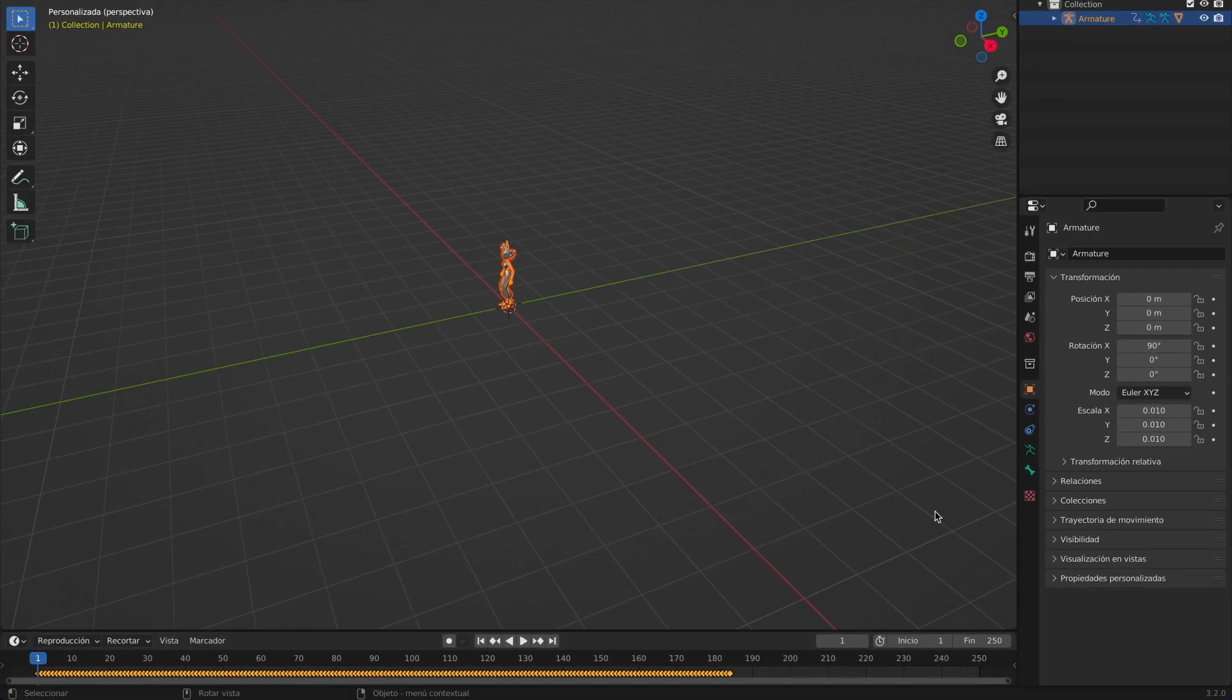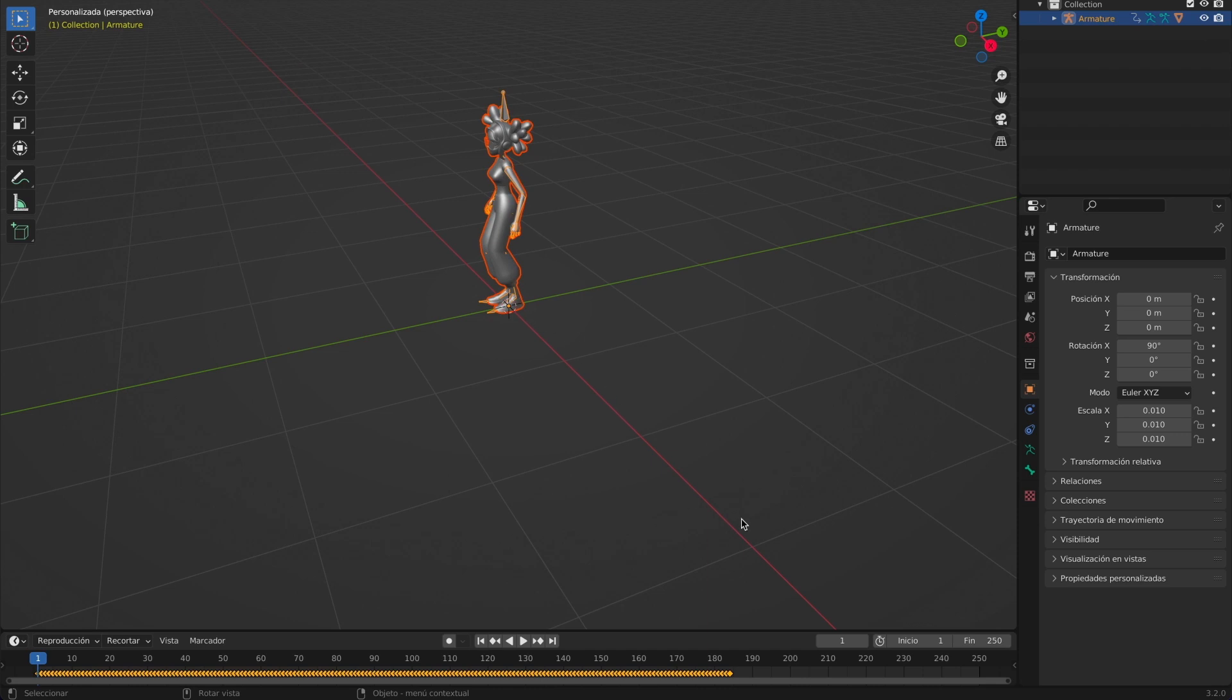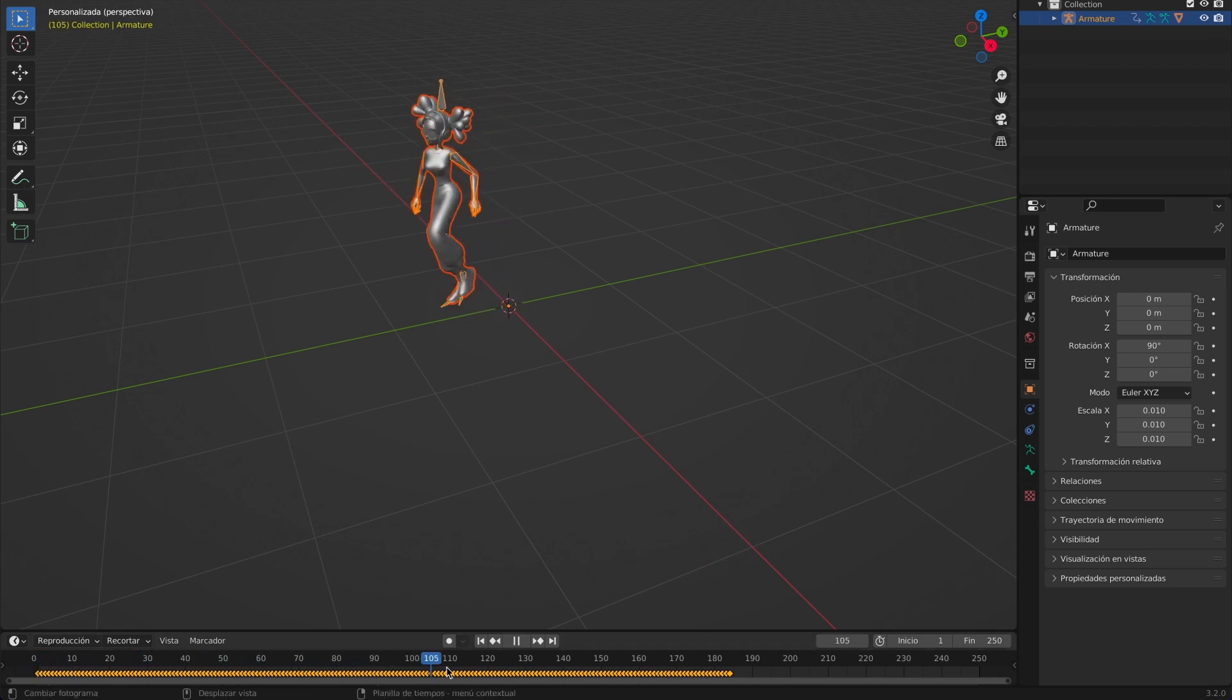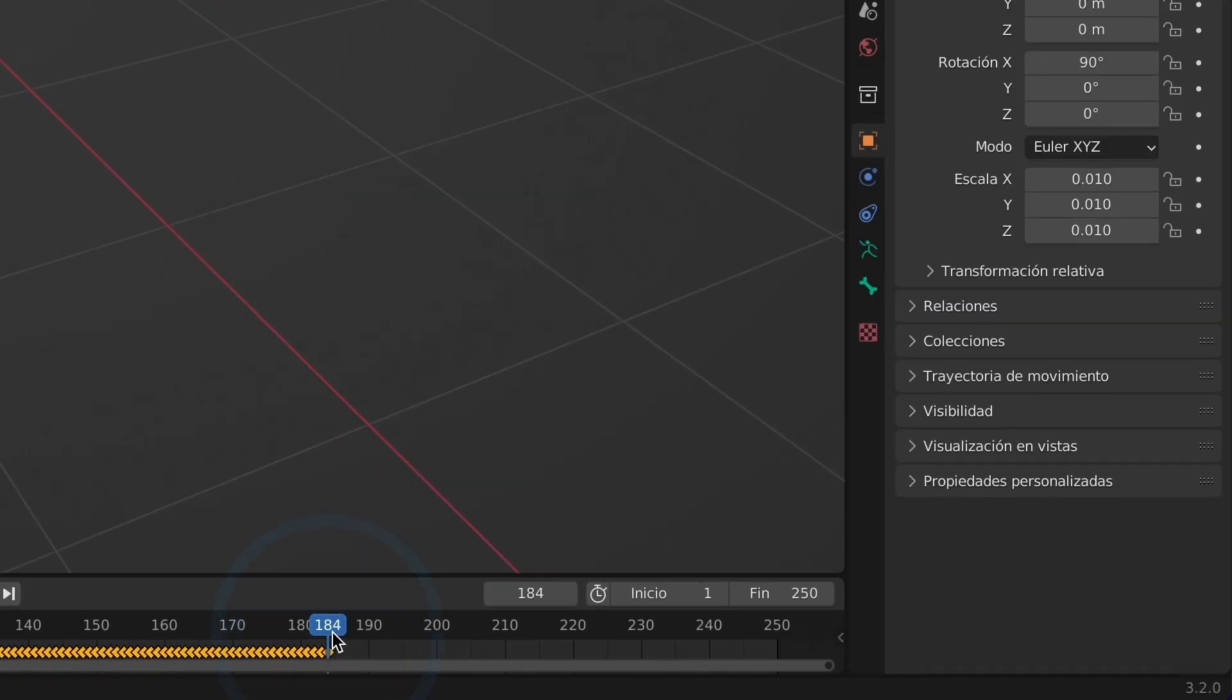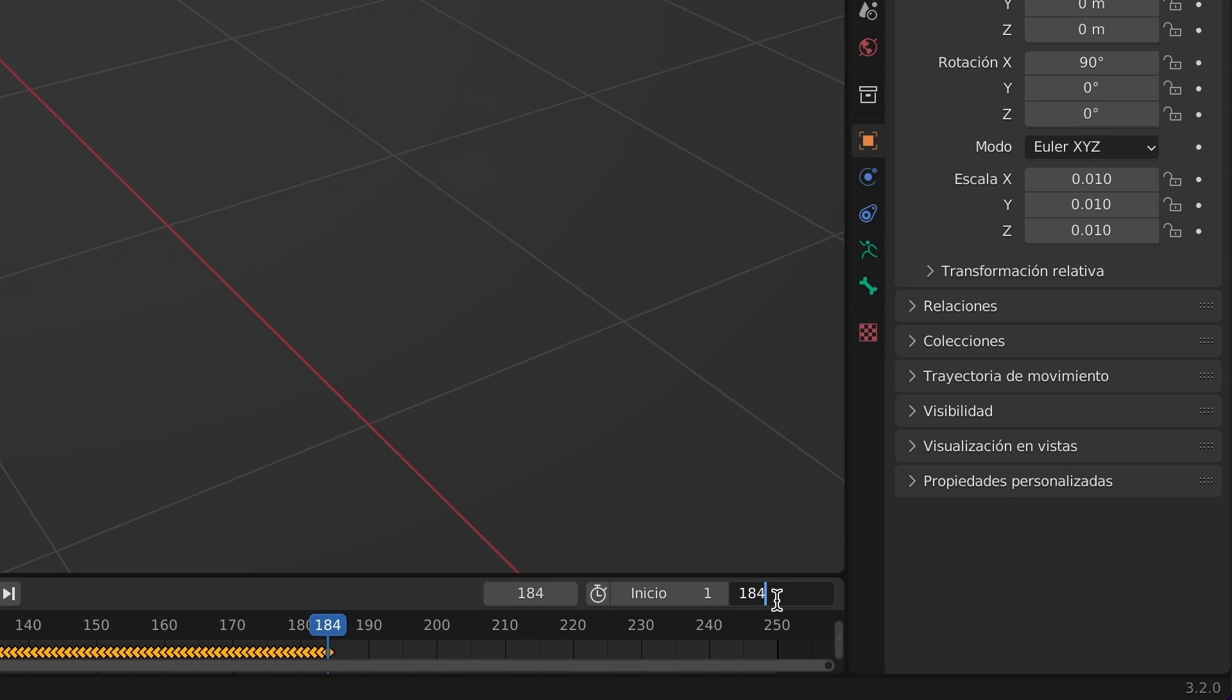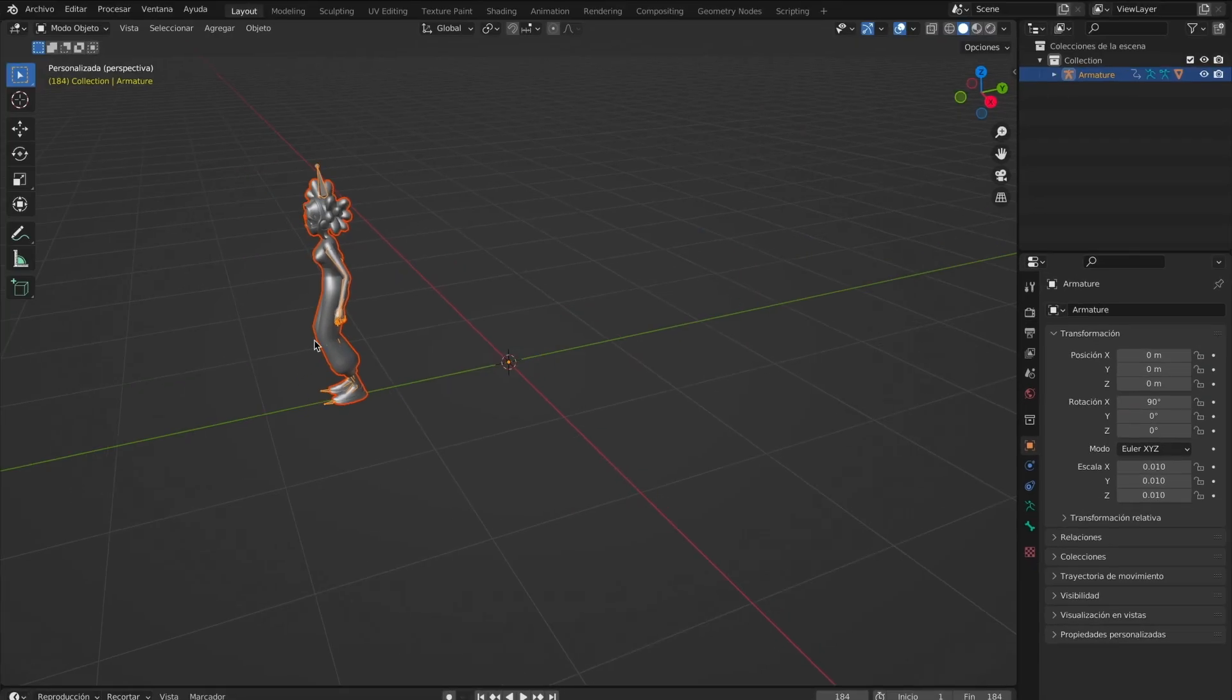You should see the 3D animation model. You will also see all of the yellow keyframes below where the timeline lives. Now, I want my timeline to end exactly where my animation ends. So, I will type in 184 frames. For the beginning, I will leave it at 1.